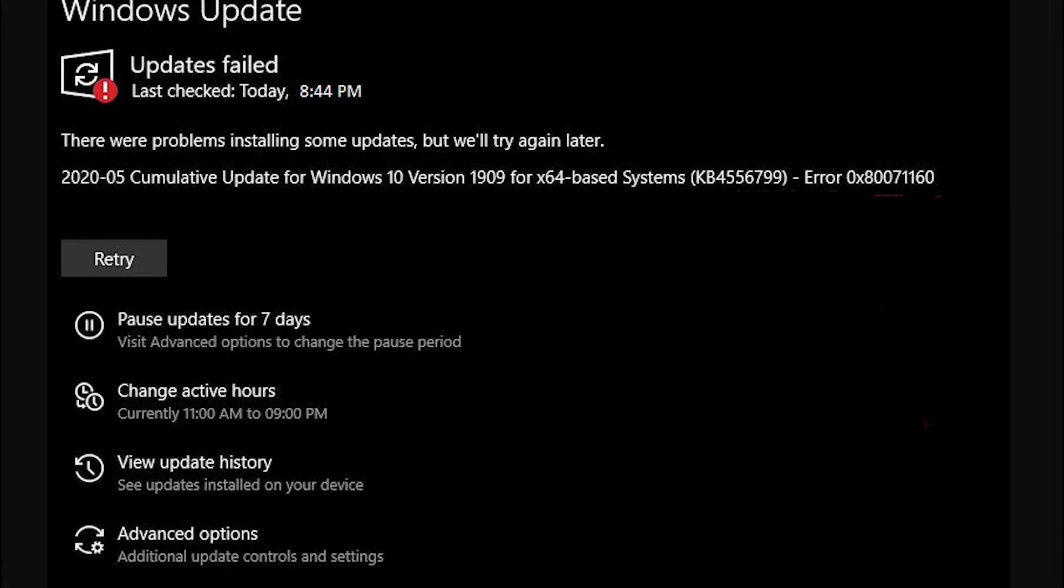Hello, Windows Universe. In this video, we will look at some potential fixes for the update error 0x80071160. Remember to create a system restore point before attempting any of these fixes.